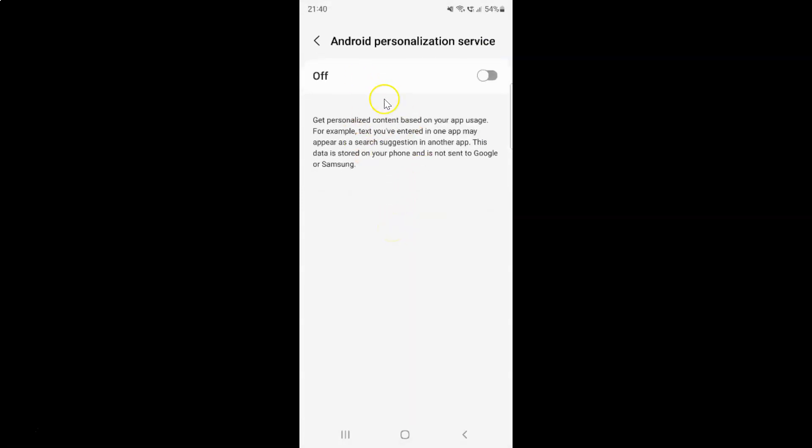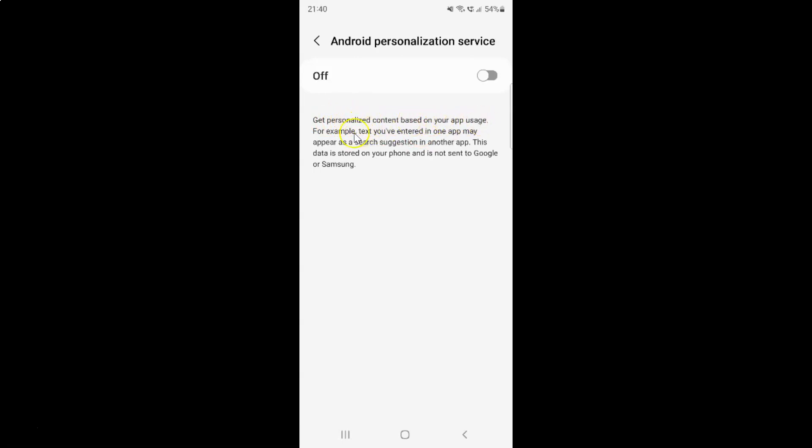I have this Android personalization service screen opened. Currently Android personalization service is turned off. Here we have this message. Let's read that. Get personalized content based on your app usage. For example, text you have entered in one app may appear as a search suggestion in another app. This data is stored on your phone and is not sent to Google or Samsung.